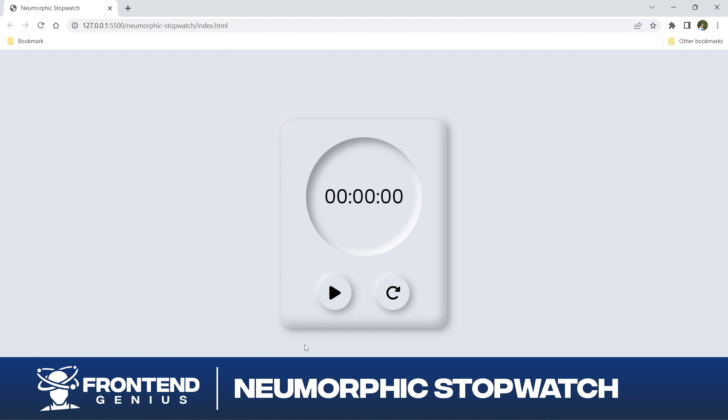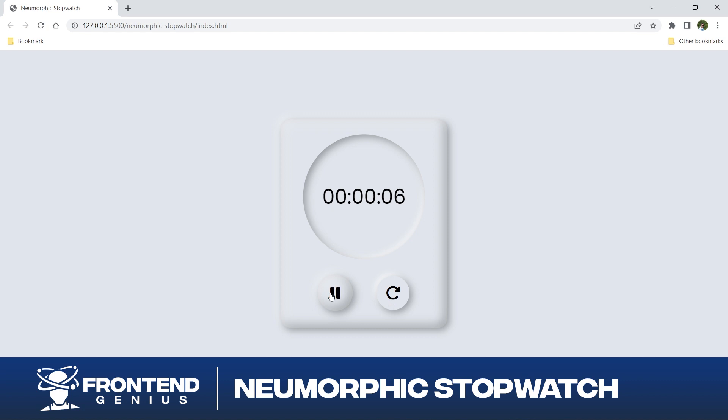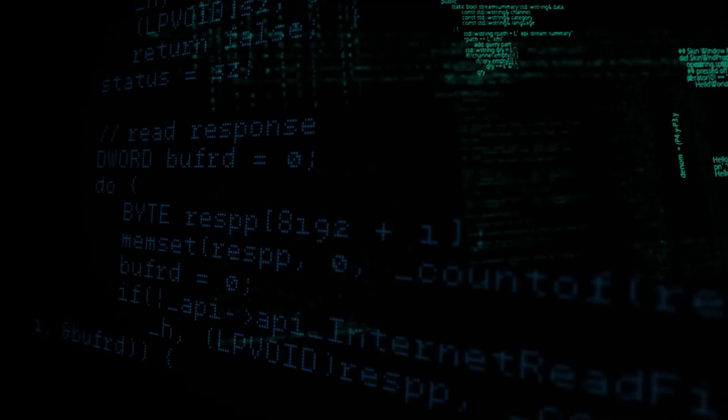Before we start coding, let's quickly go over what a neomorphic stopwatch is. Neomorphism is a design trend that combines the principles of skeuomorphism and flat design, creating a soft and realistic appearance. Today we'll be applying this aesthetic to a classic stopwatch, giving it a sleek and modern look.